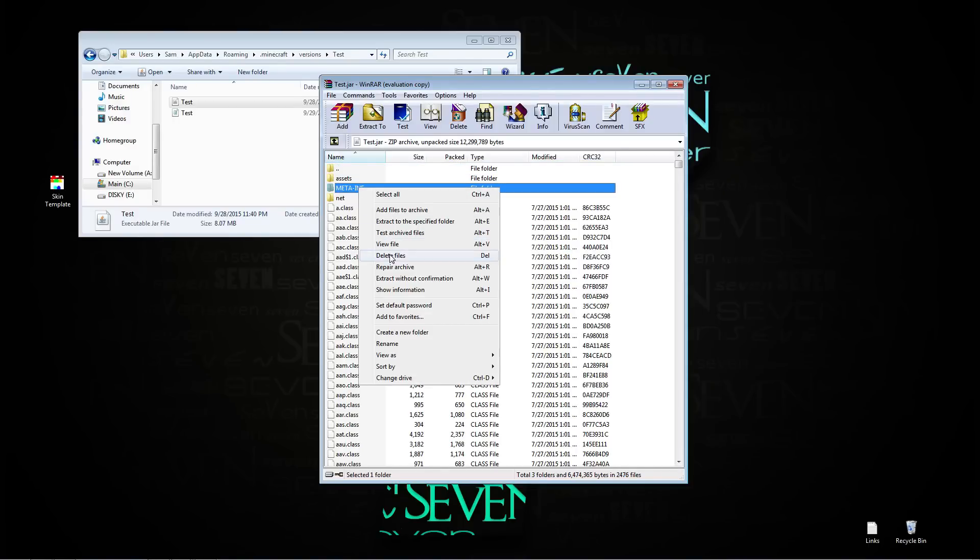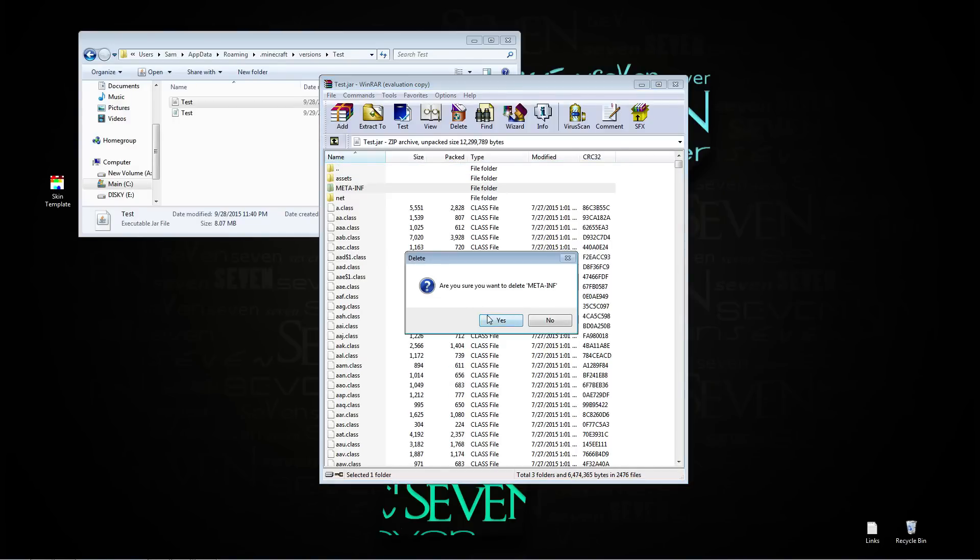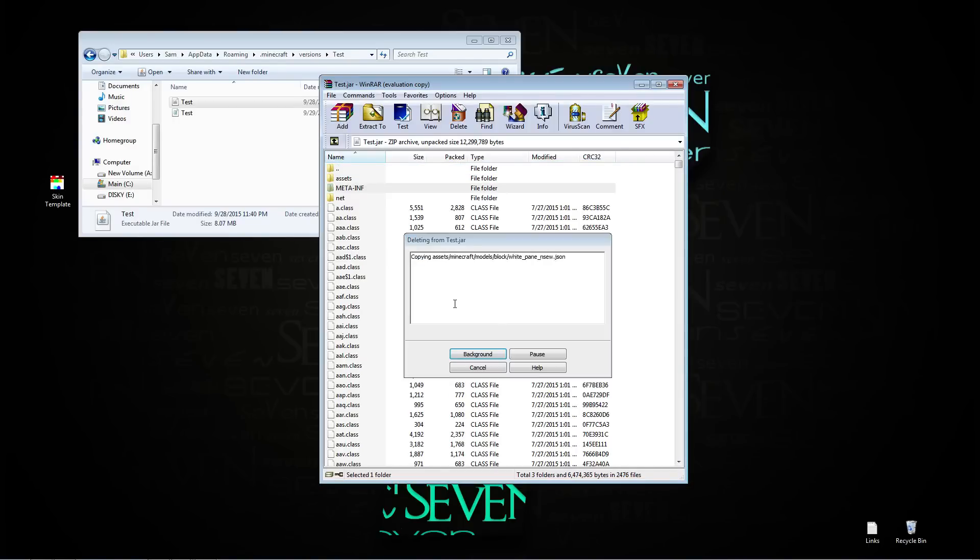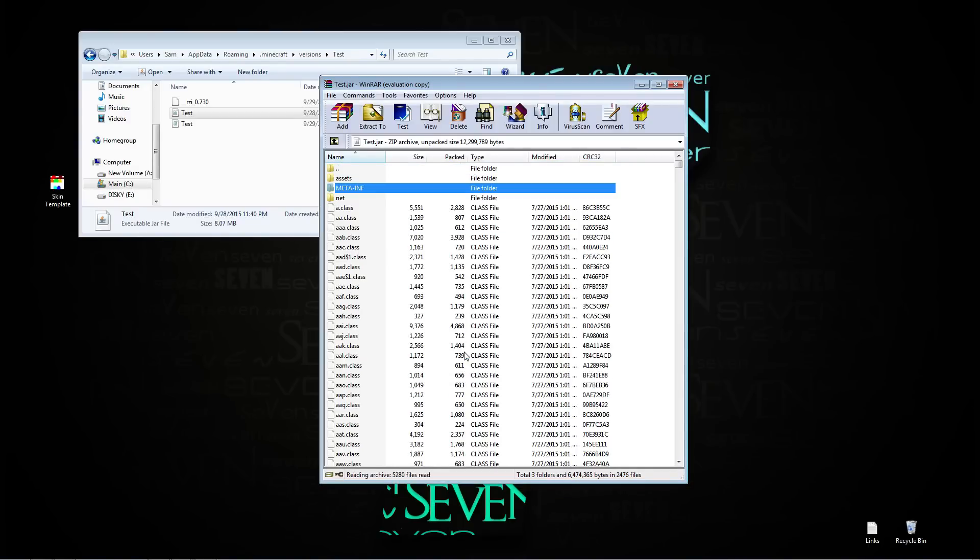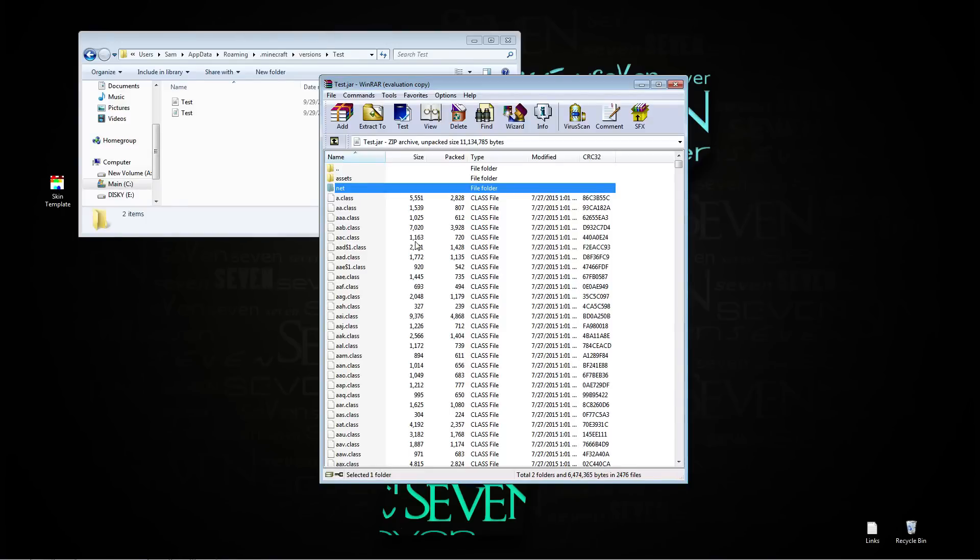Right click, delete files, yes, and it's just going to run through the deleting process. What that does is it allows you to install mods and skins and all of that.